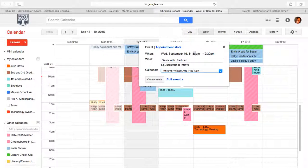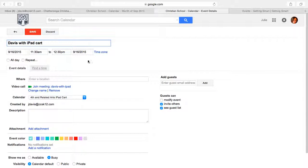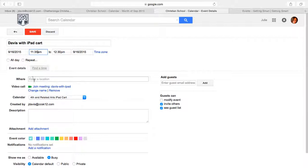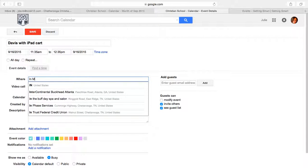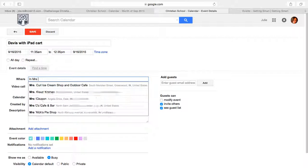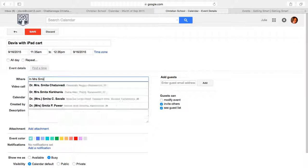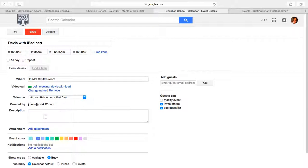But let's say I really need it at 11:35. I could go right here to edit event and it gives me some more detail that I could change. I could even say where I'm going to be, and I could change the color if I wanted to, and I can make a description.